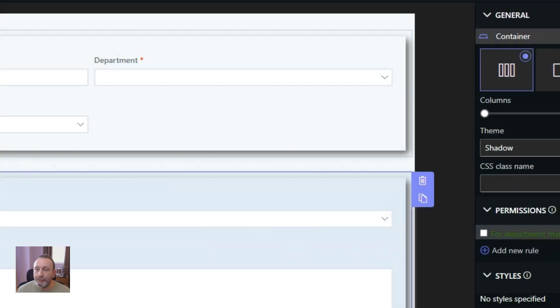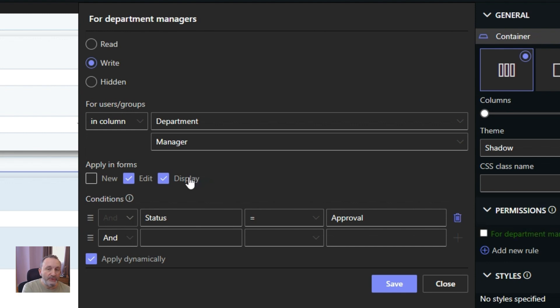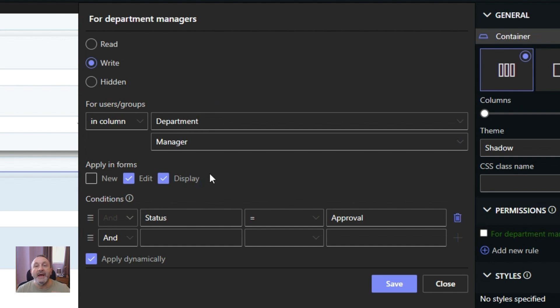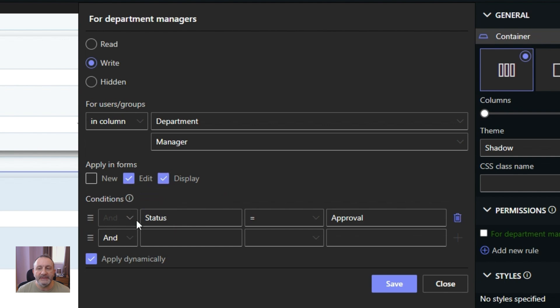So I have one rule here. And that rule says that it's only for the users in the column department, which is a lookup column. So it shows me an additional column from that department list, which is the manager. I only apply this rule in the edit and display form, and I only apply this rule when the status is approval.